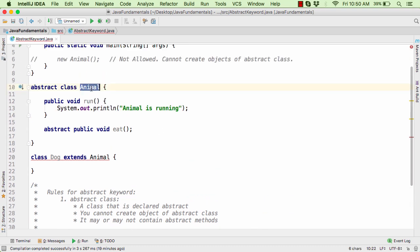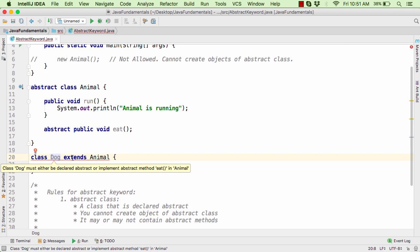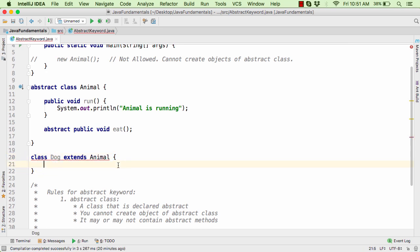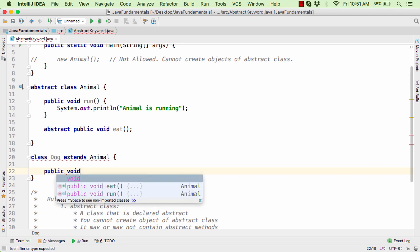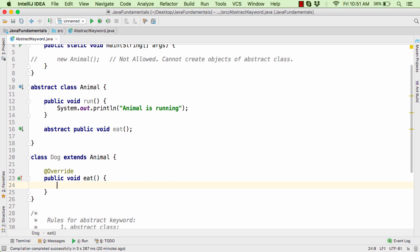In our parent class animal we have one abstract method eat, and as per the rule we have to override this method within our child dog class. There is an error: the dog class must either be declared abstract or implement the abstract method eat in the animal class. So let us override our eat method using public void eat. Once you do it, you will find the option to add the @Override annotation. Whenever you override any method, always use @Override so the compiler is notified that we are overriding a method. Within this method let us define our code: 'Dog is eating'.